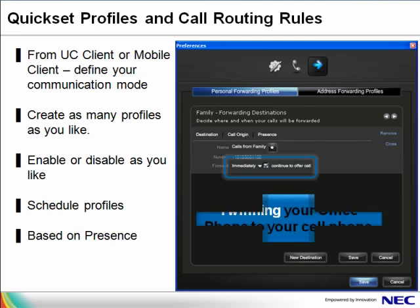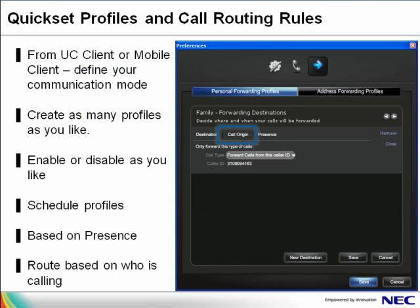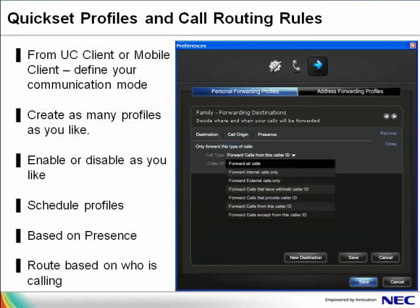If you stop there, you can have all your calls twin to your cell phone. Or you may want only calls from your family to twin to your cell. You set the profile based on who is calling, or call origin. You are presented with several options based on caller ID. In this case, you select forward calls from this caller ID, then select your family phone number, and all calls from your family will twin with your desk and your cell phone, so you never miss their call.